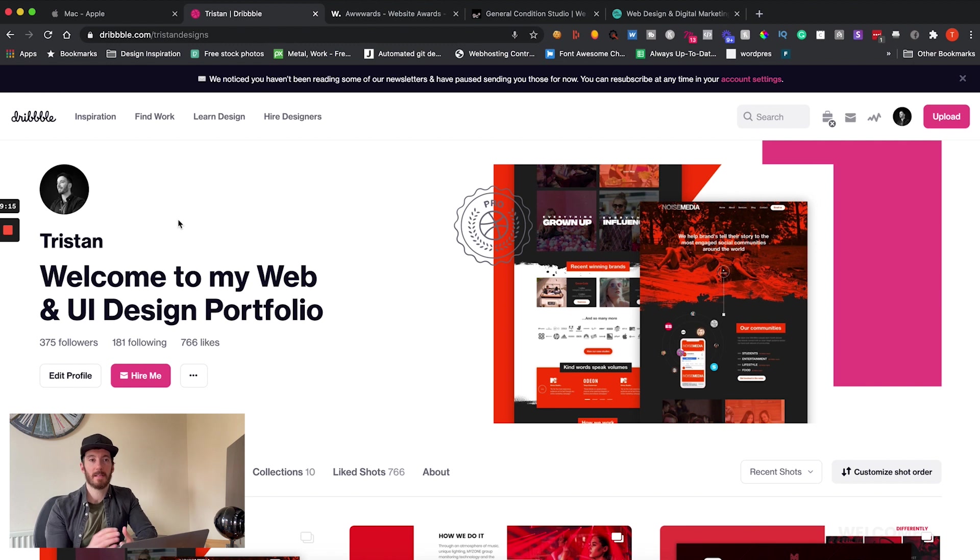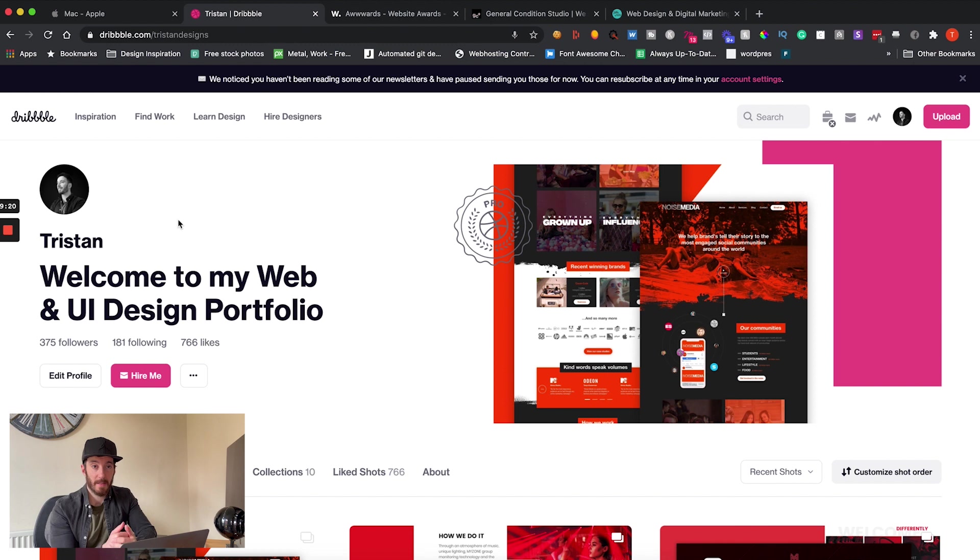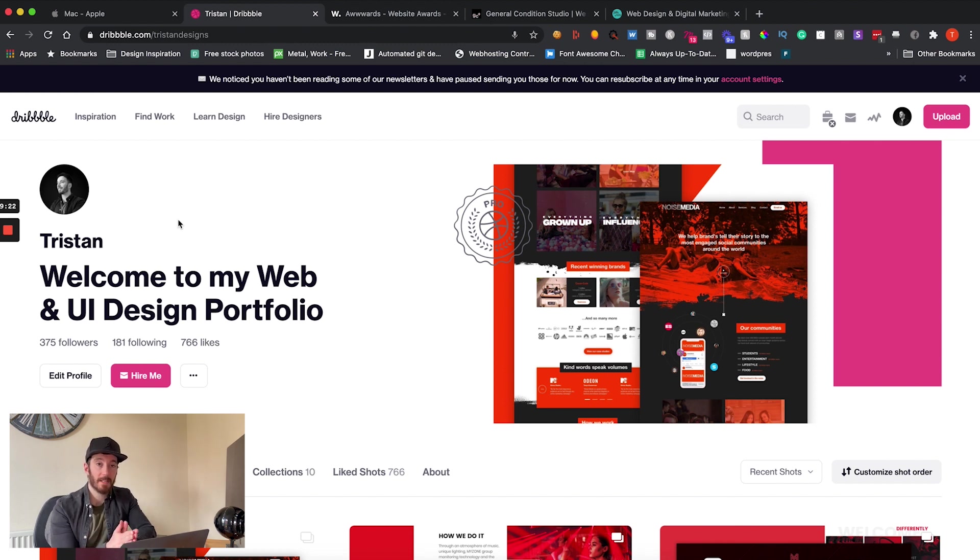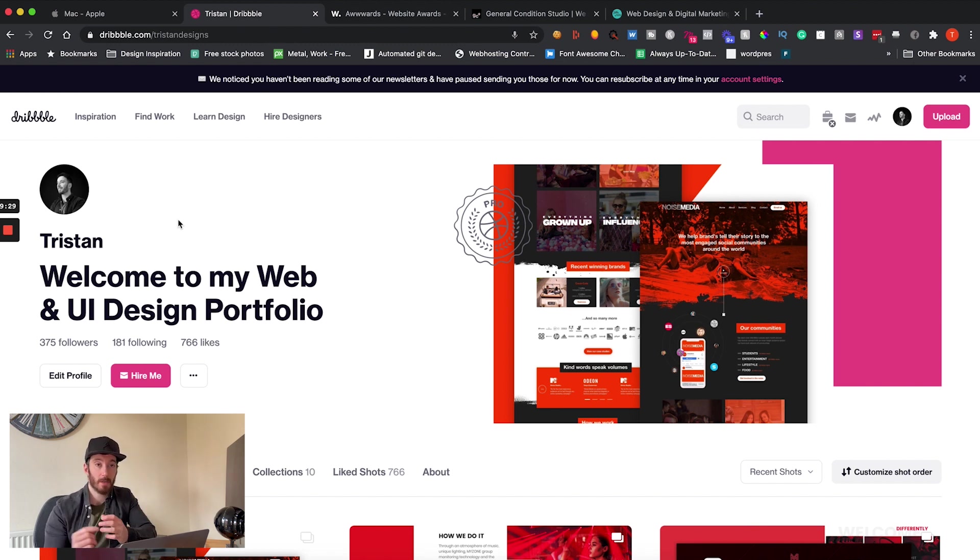Now if you're not sure what dribbble.com is, it's essentially a community of high level designers which go there and share their work, and it's a very fantastic place for you to go and find inspiration from other top level designers, be it UI design, mobile design, and more importantly web design. So go and check that out.